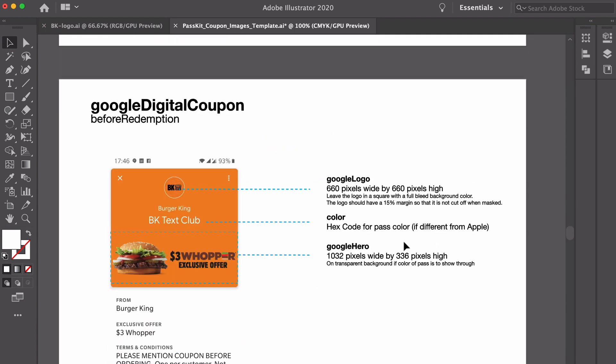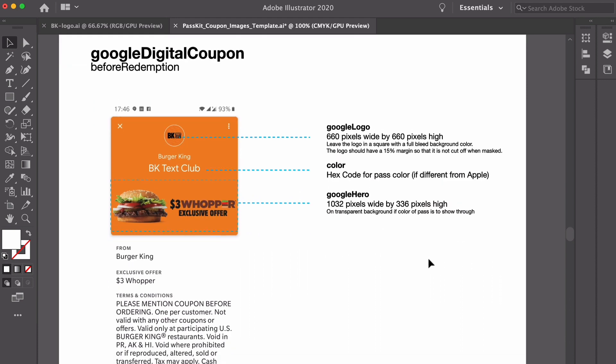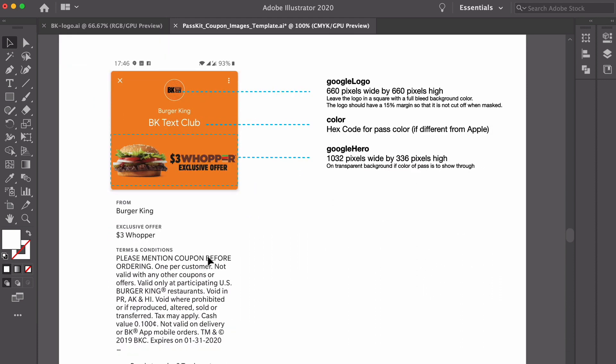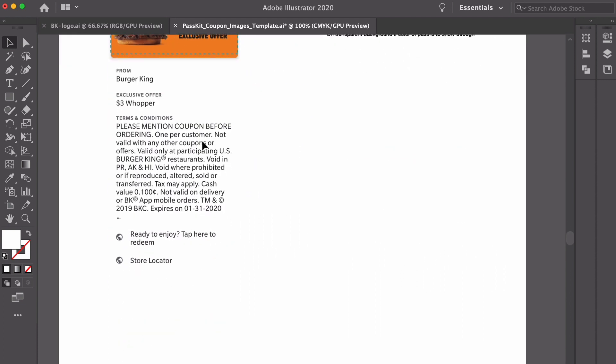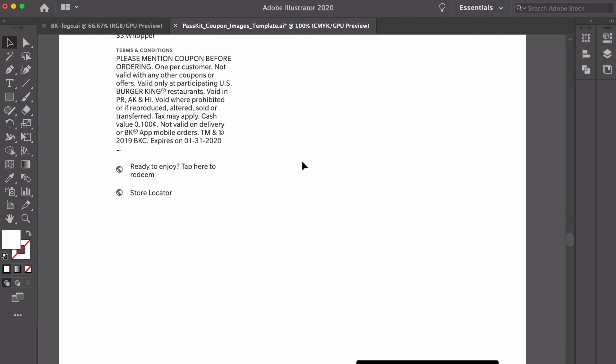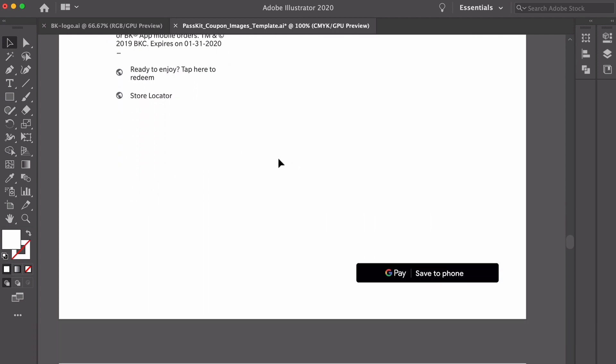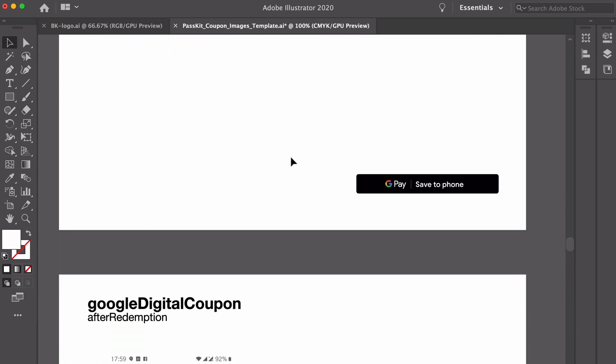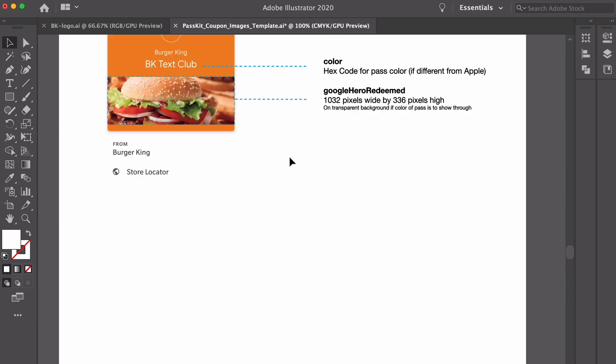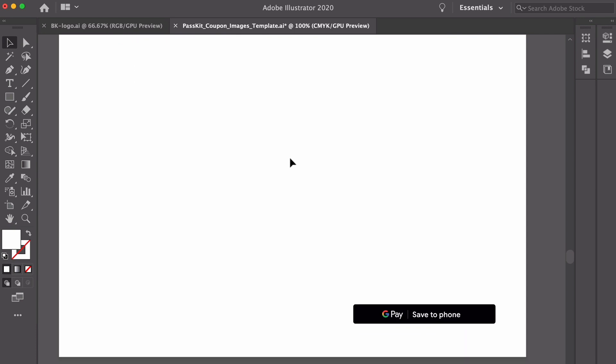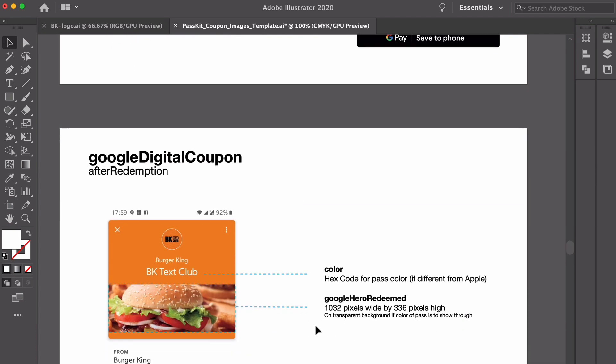The Google Pay equivalent of a coupon you can see here shows where the Google logo sits, what color you want, whether you've got the hero image, the dimensions of the hero images and again whether you want different text on the Google Pay pass compared to Apple Wallet and then similar to what I showed before, what does it look like after redemption? What does the hero image look like redeemed and again with all of those dimensions?